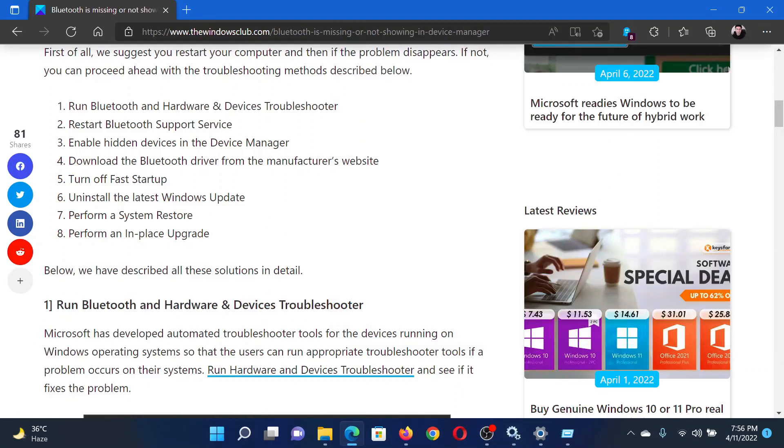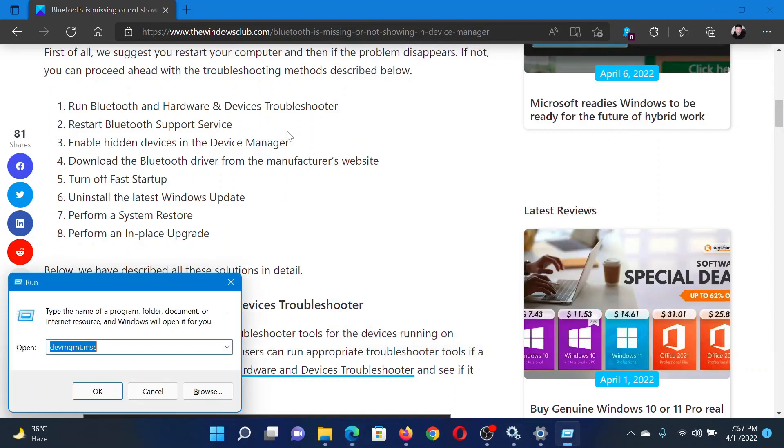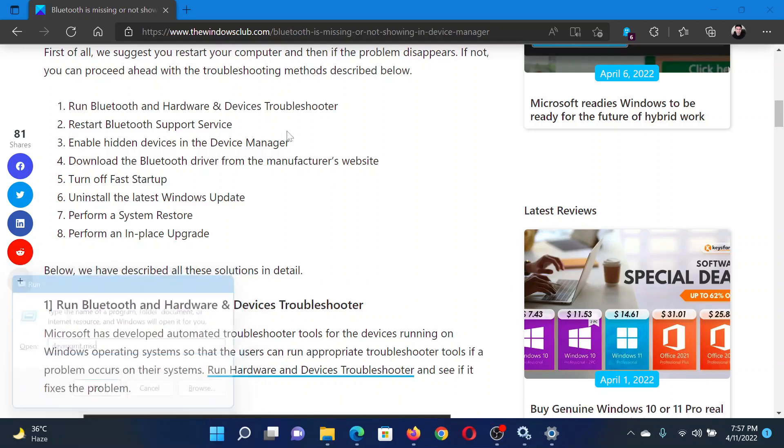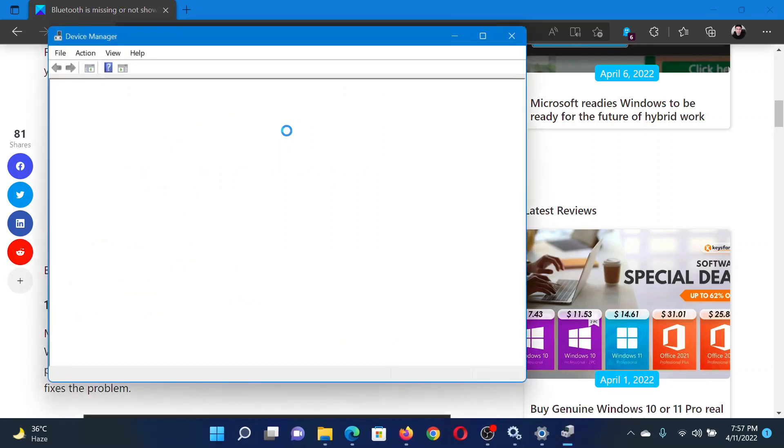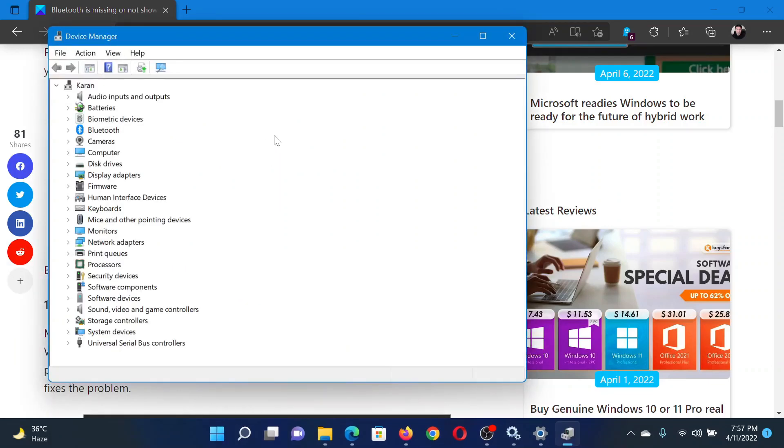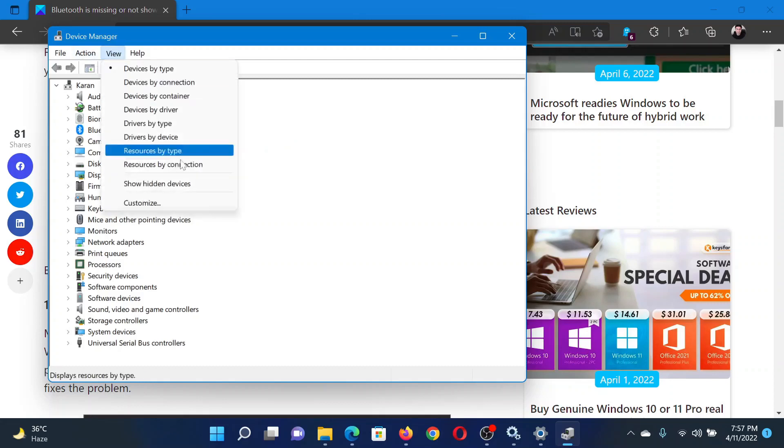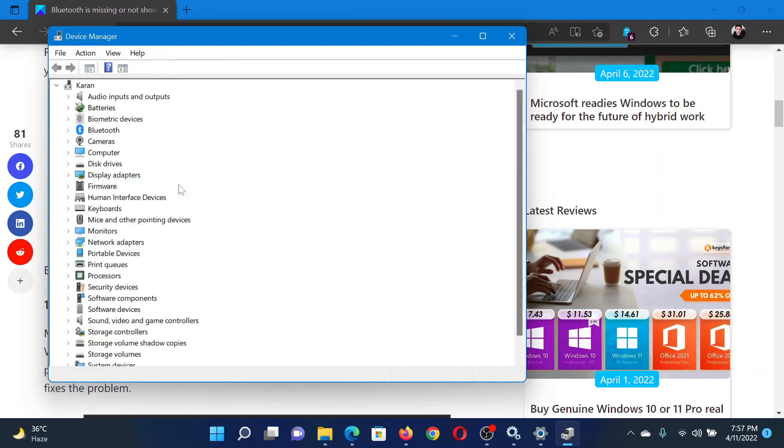The next solution and the last one would be to enable hidden devices in the Device Manager window. Press the Windows key and the R button together to open the Run window. In the Run window, type the command devmgmt.msc and hit Enter. This will open the Device Manager window. Click on View and select Show Hidden Devices. This should solve the problem in discussion.